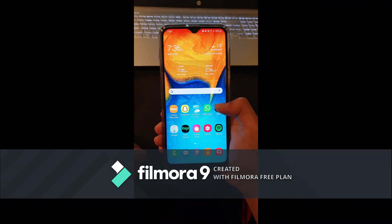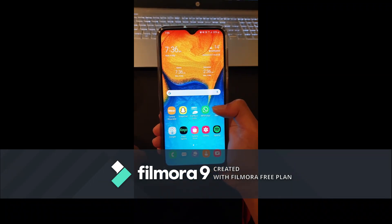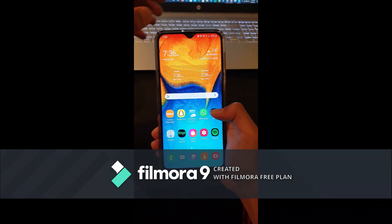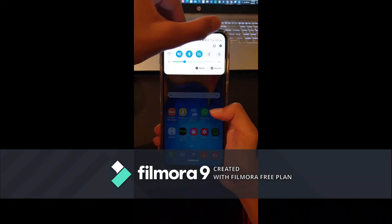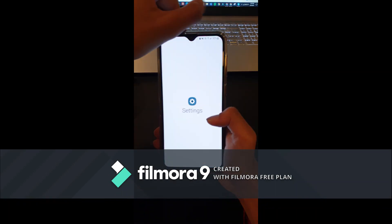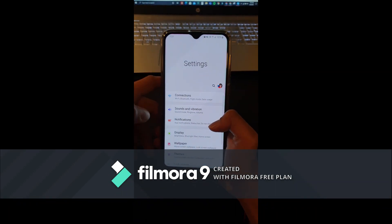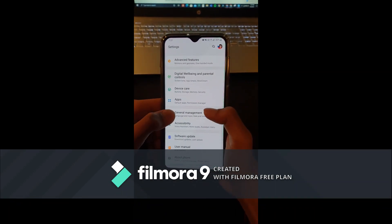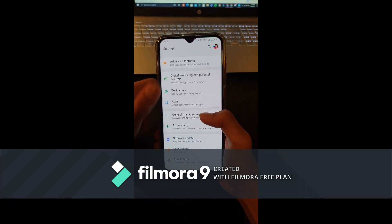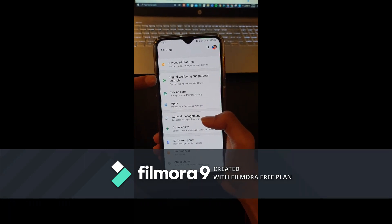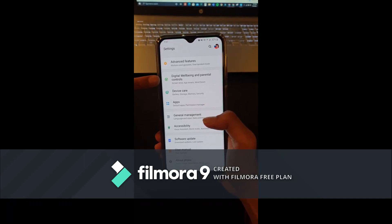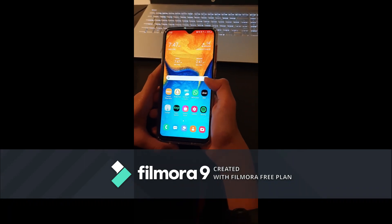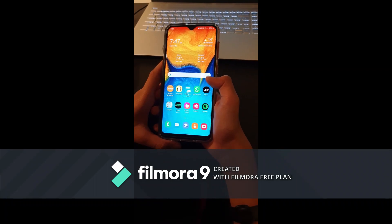The fourth feature is Digital Well-being. Now you can set goals for screen time, and parents can control what their children can have on their phone.